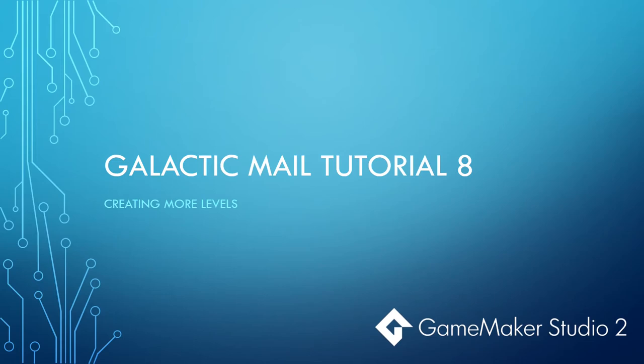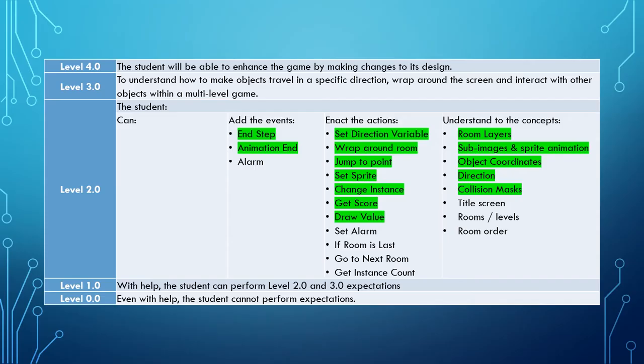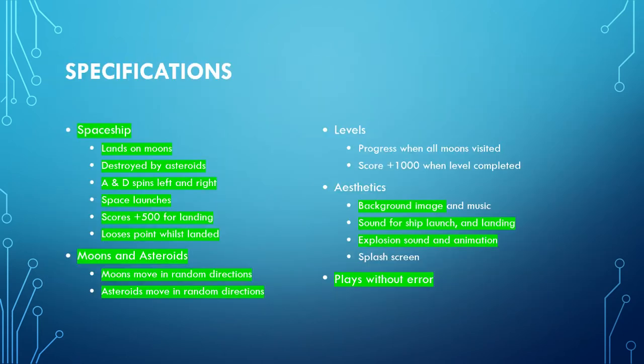Well, here we are on the eighth video for the Galactic Mail tutorial series, and in this video we're going to look at creating more levels. So far in these tutorials you have learned and we've covered all the skills and concepts highlighted here in green. In relation to creating our Galactic Mail game, we have completed all the specifications for the spaceship object, as well as the moon and asteroid objects. We have completed most of the aesthetics and the gameplay's there.